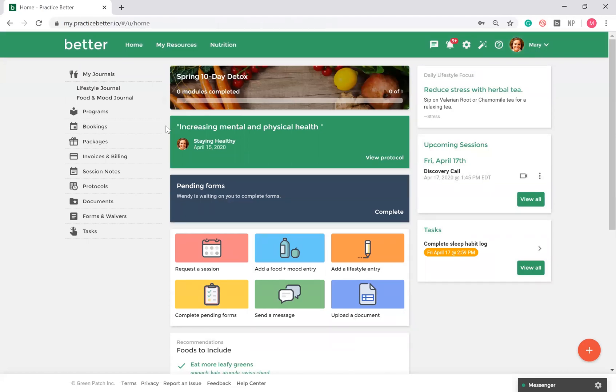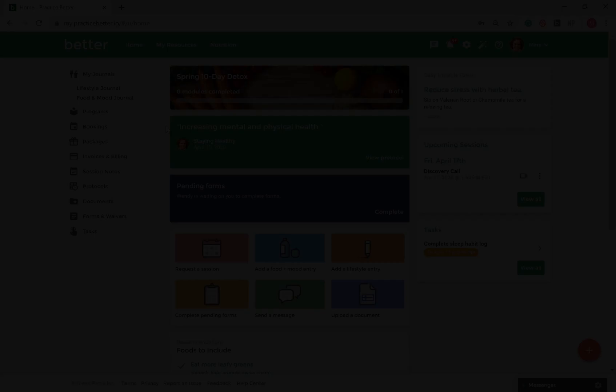Thank you for taking the time to watch this demo of Practice Better. If you have any questions at all, please don't hesitate to contact us at help at practicebetter.io.